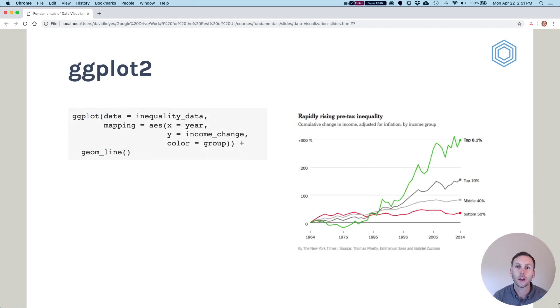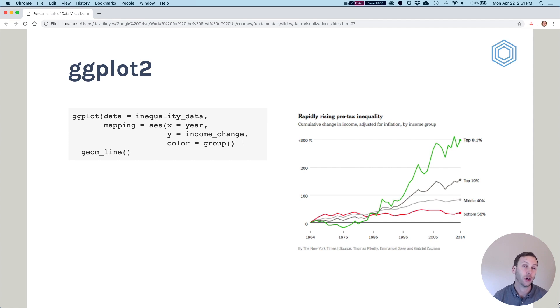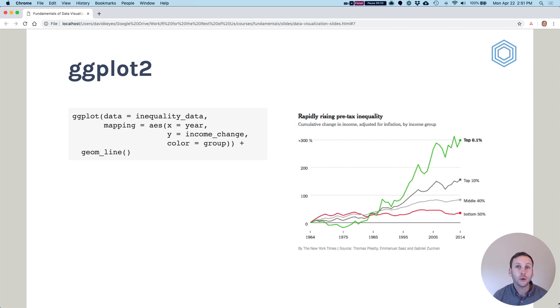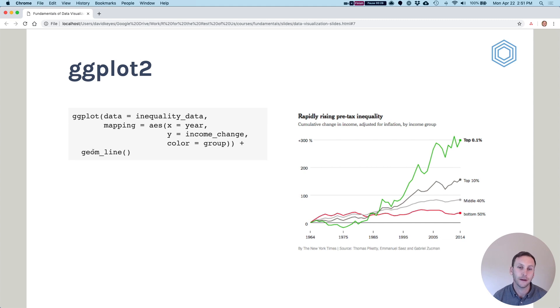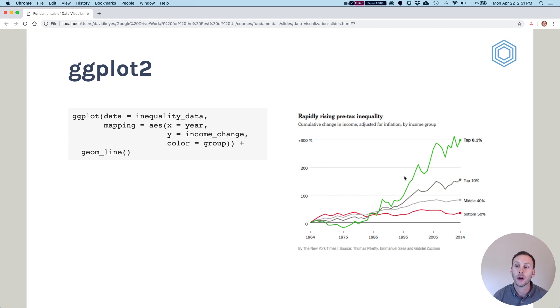Let's talk now about ggplot and what this actually might look like in practice. First, just a note, ggplot2 is the name of the package, although it's often referred to just as ggplot. The function that you're going to use to start out all of your visualizations is called just ggplot, no two on the end. Just don't get confused with that two.